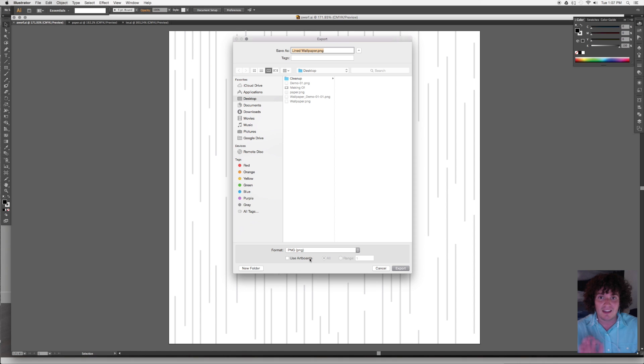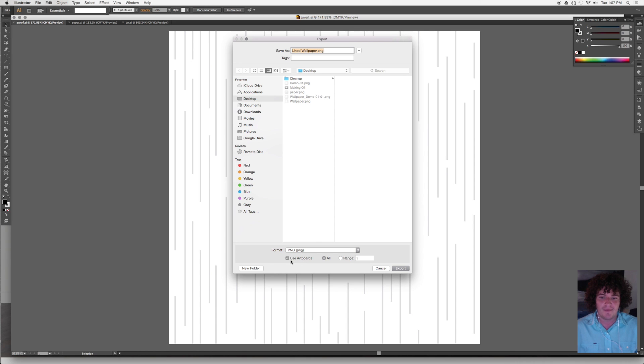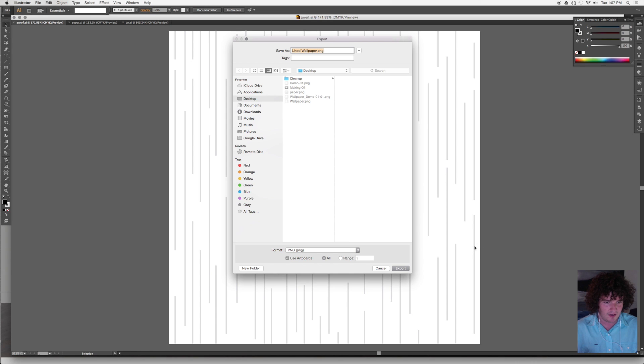The key thing you should do right now is choose use artboards. So when you make this artboard in Illustrator, it's a square. When you first make the file you can say make it a square. It's going to save everything inside of that artboard. If you're looking over here, we've got these lines that are in here and those are our artwork.